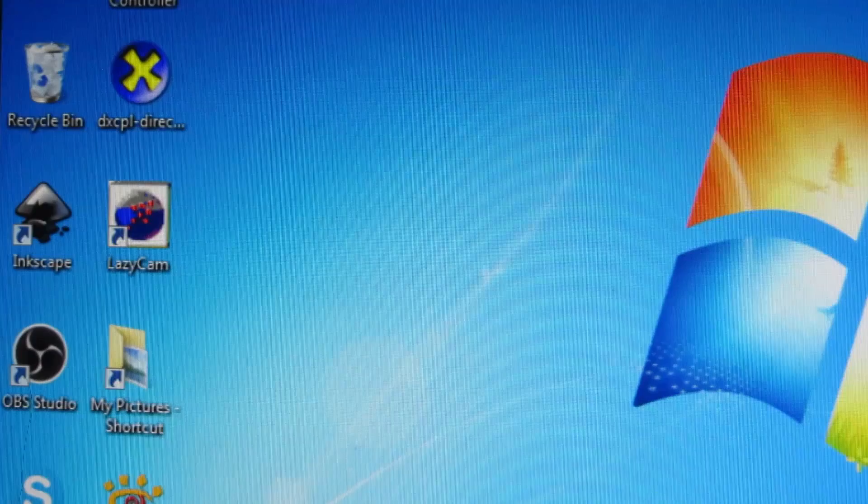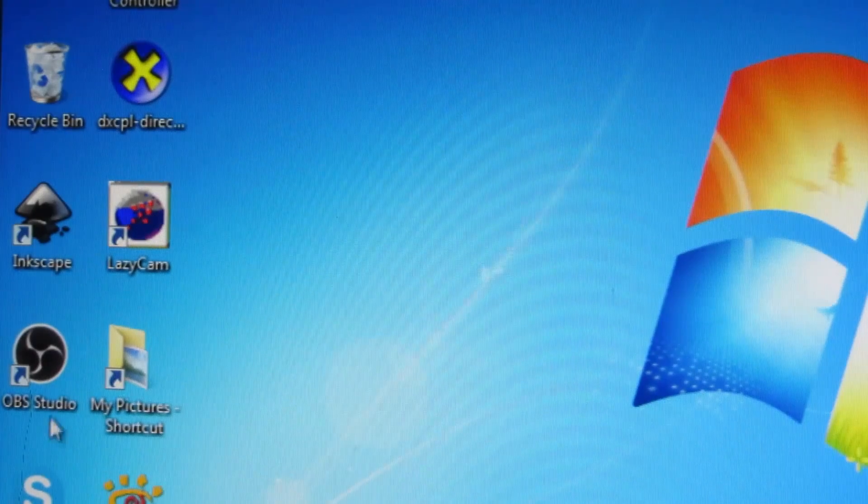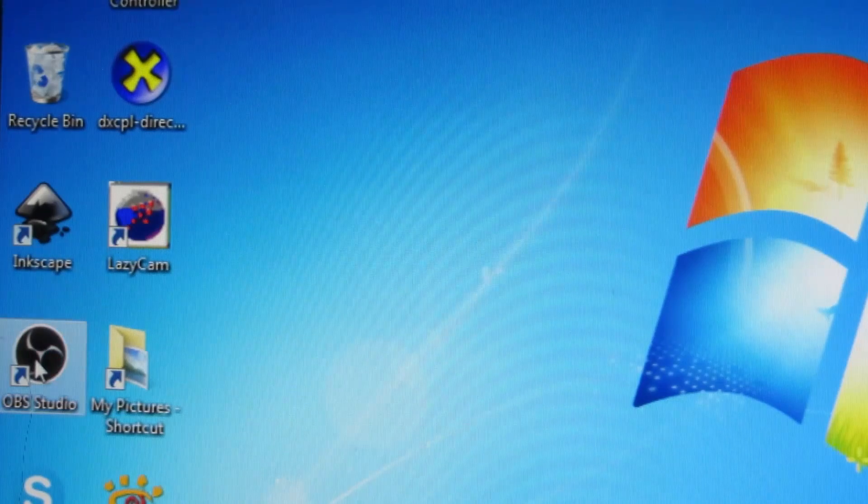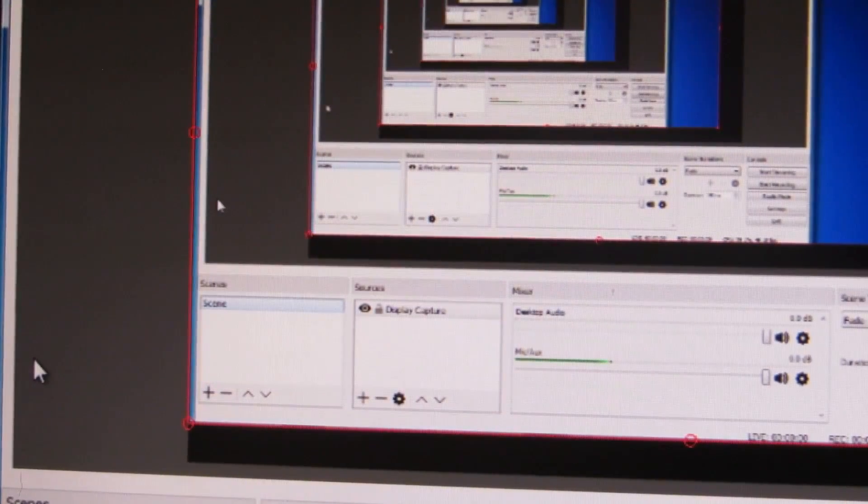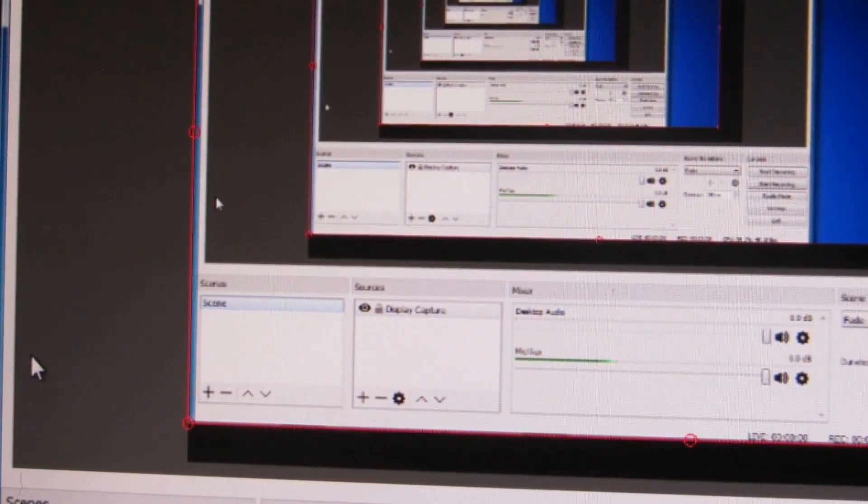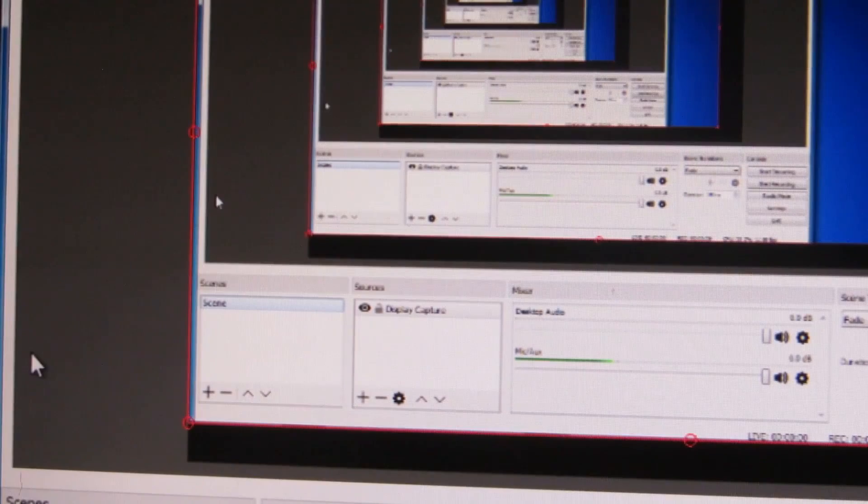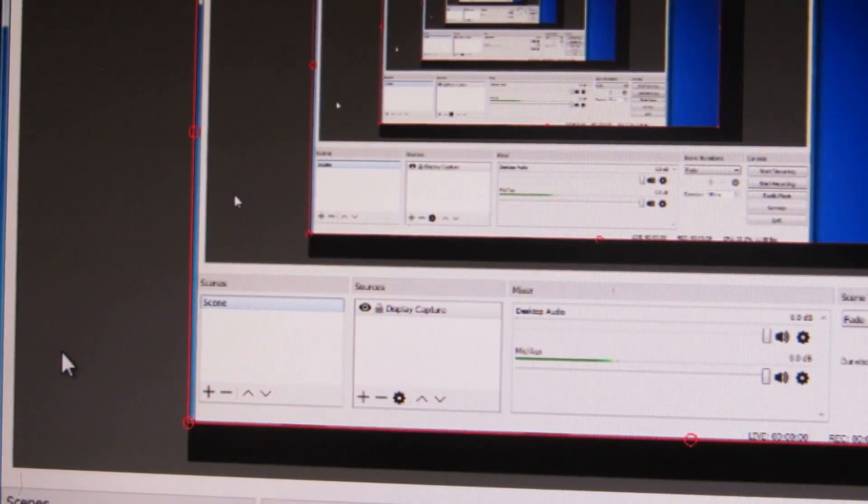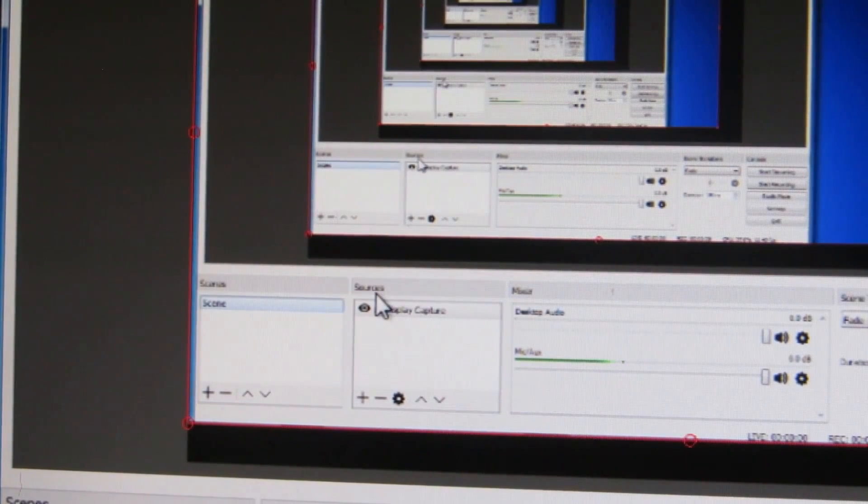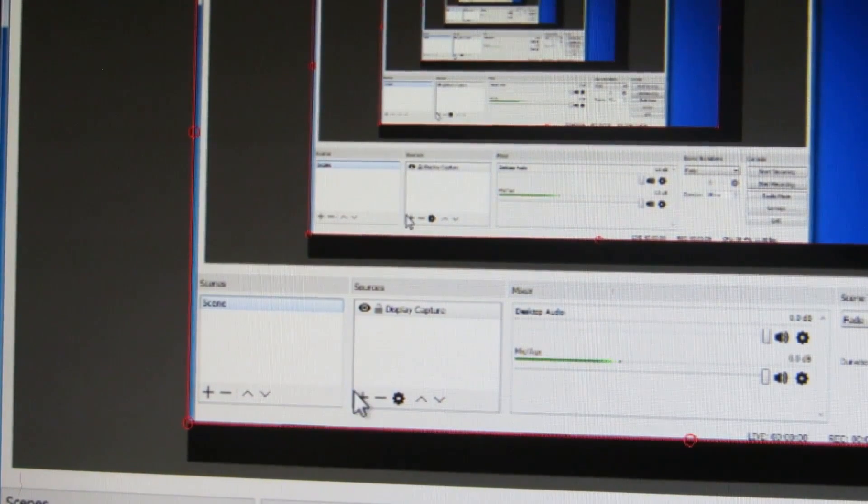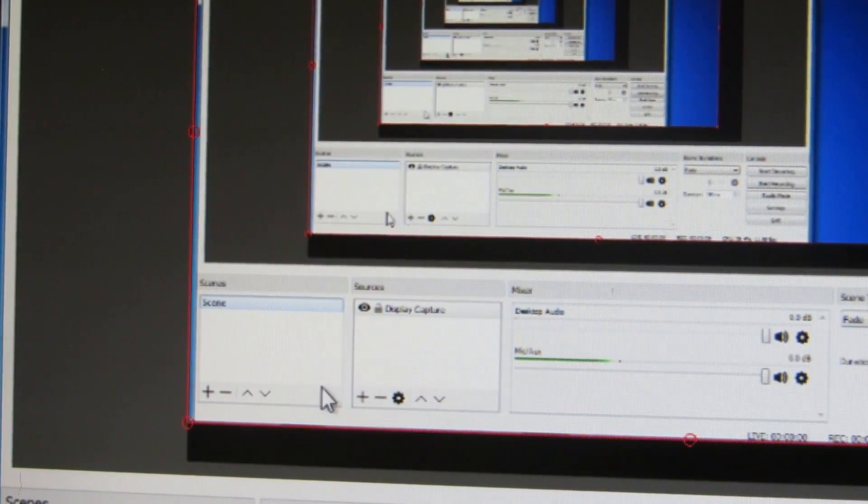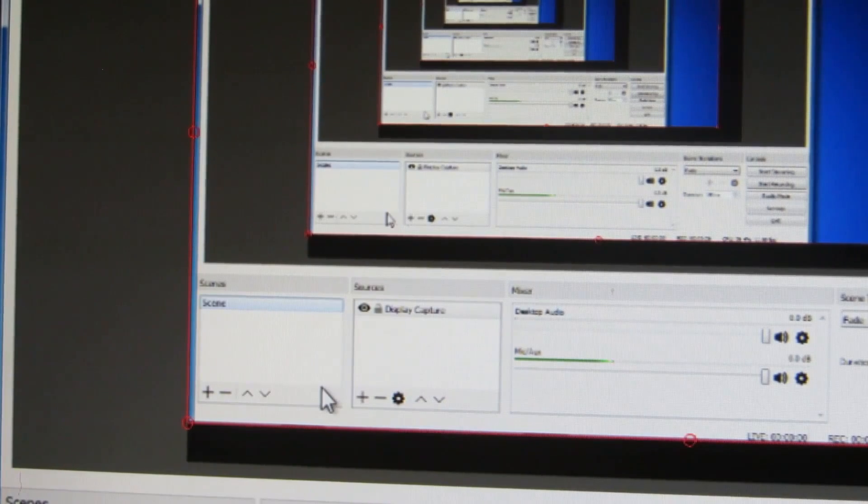And now when we go to run OBS, we can see that it's running up fine now and it's capturing the monitor output, so obviously it's feeding back.